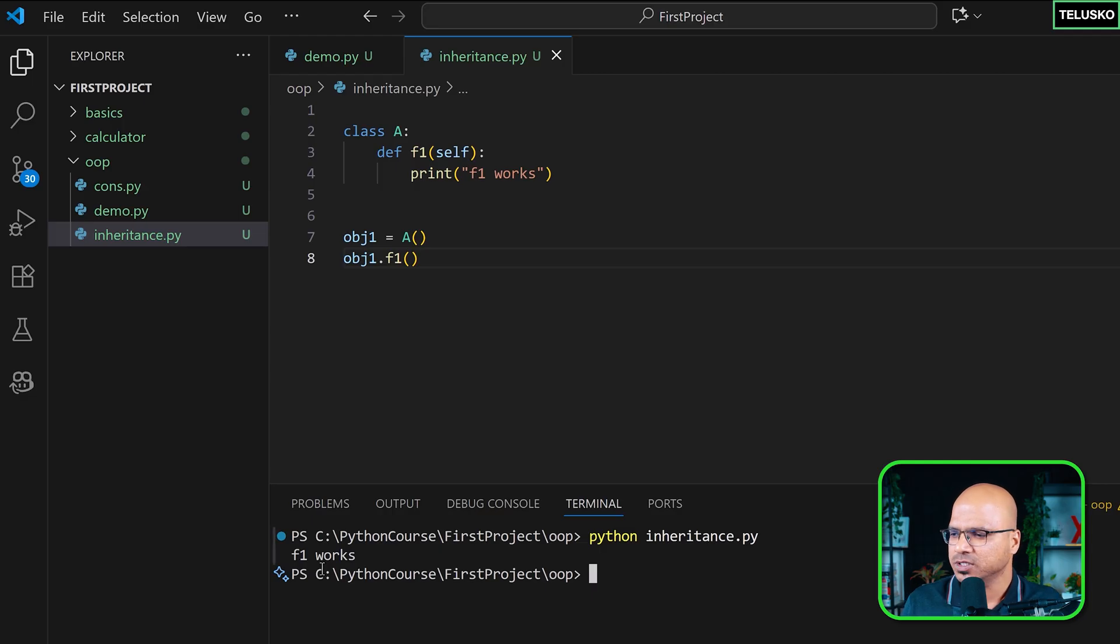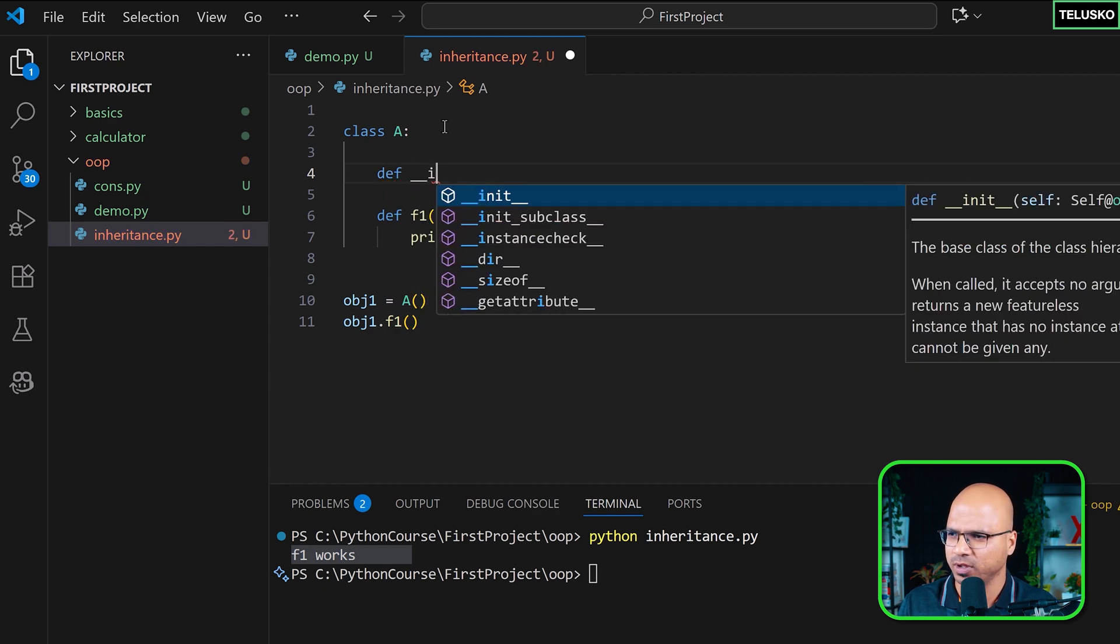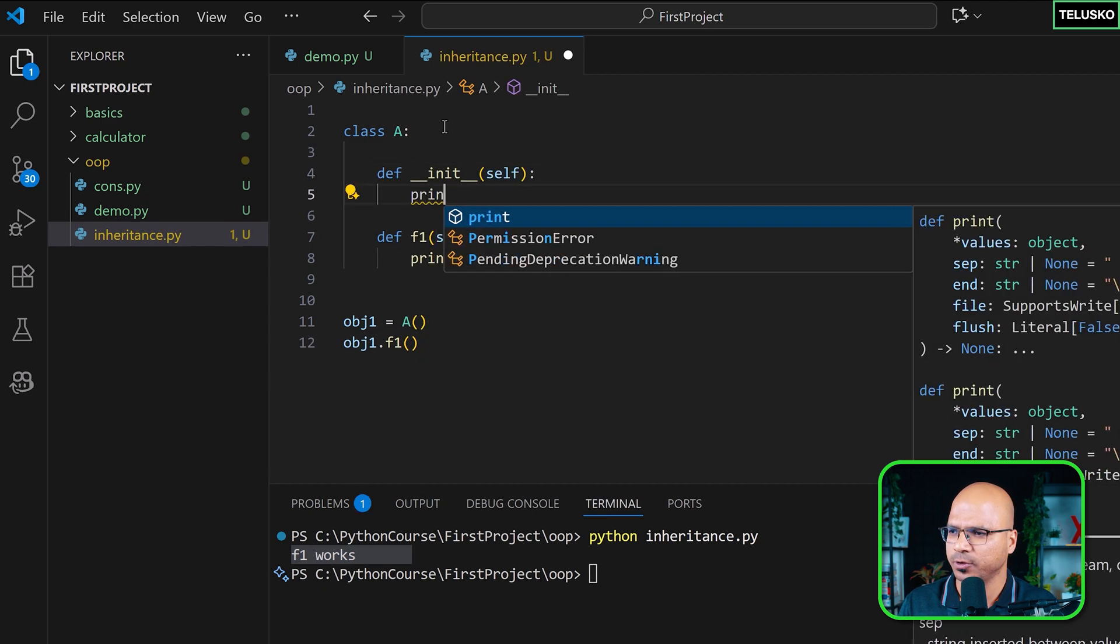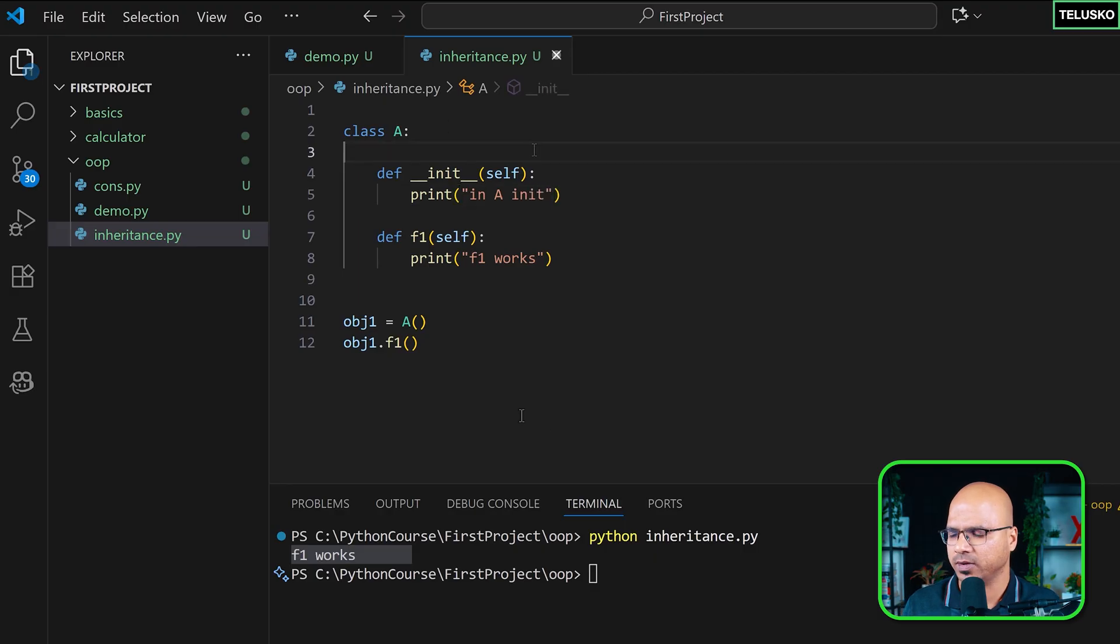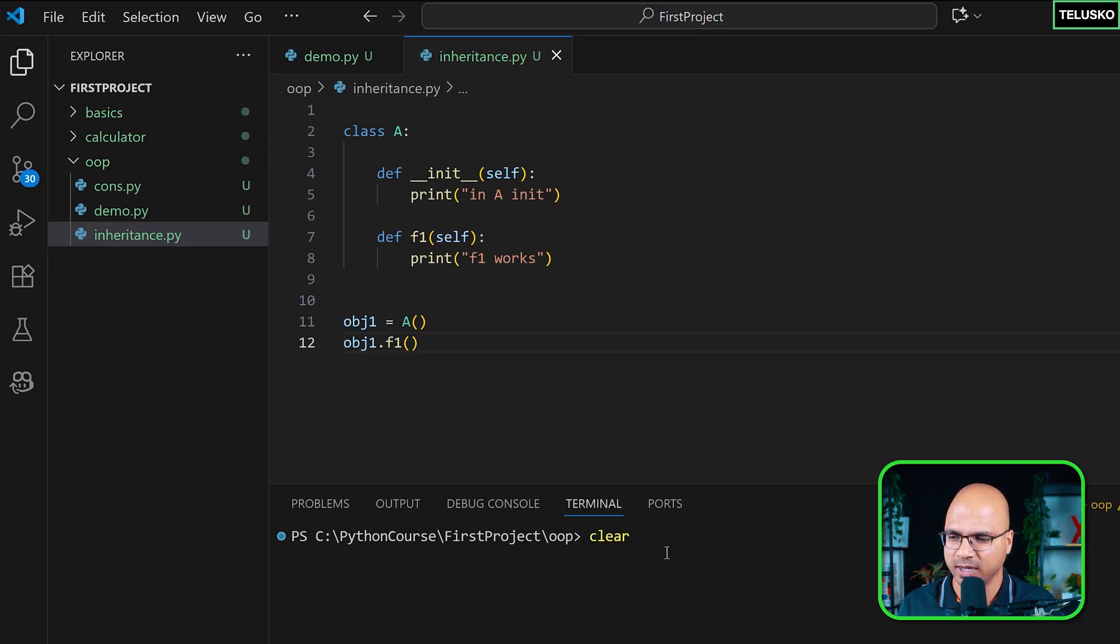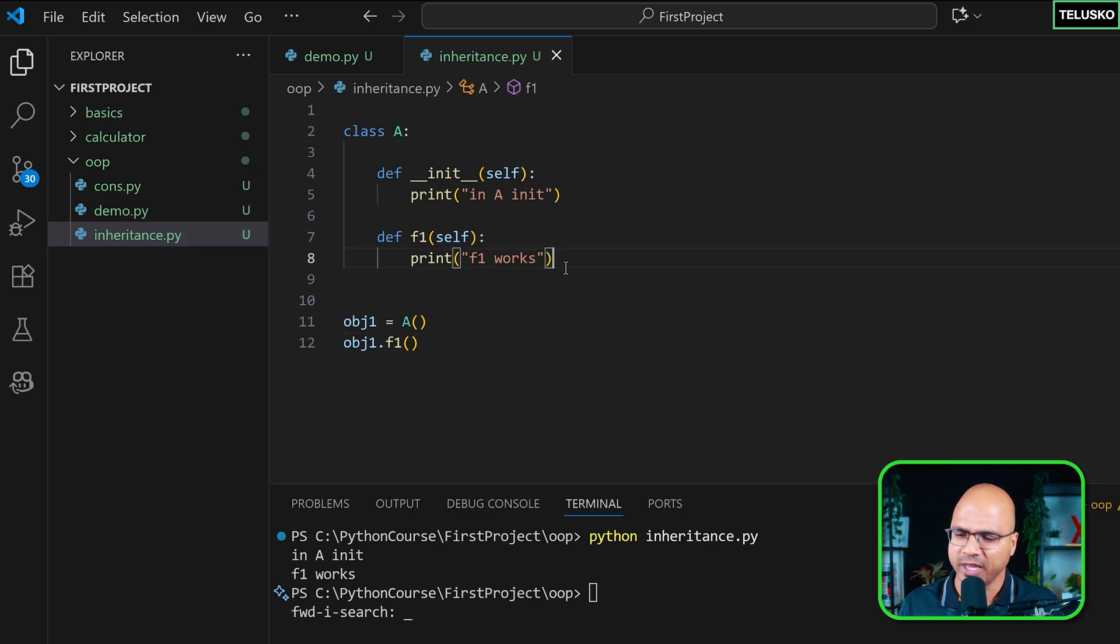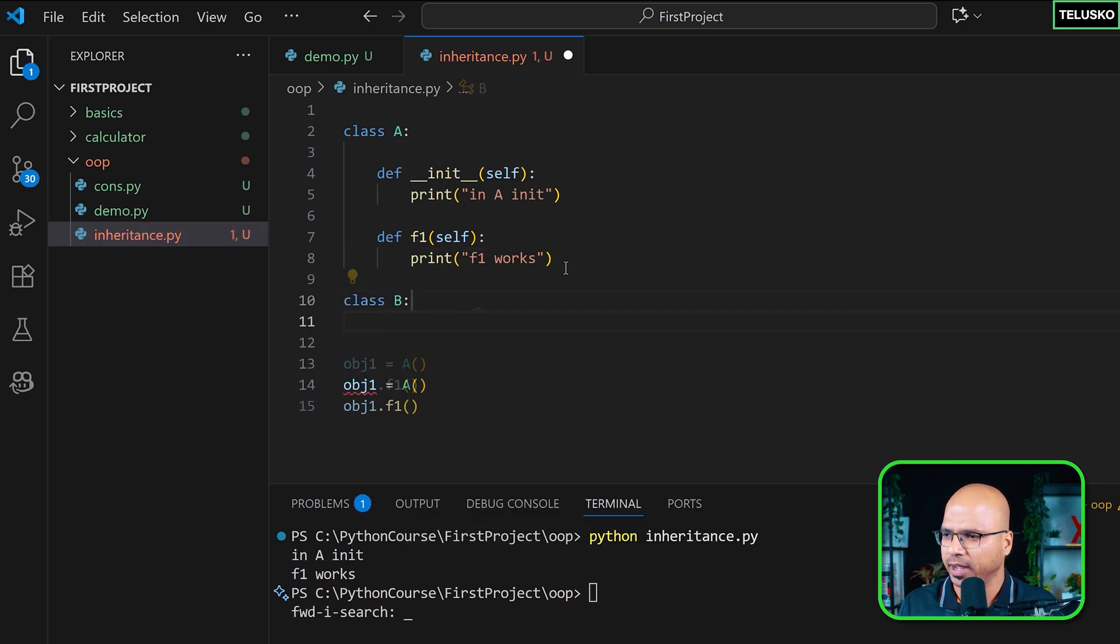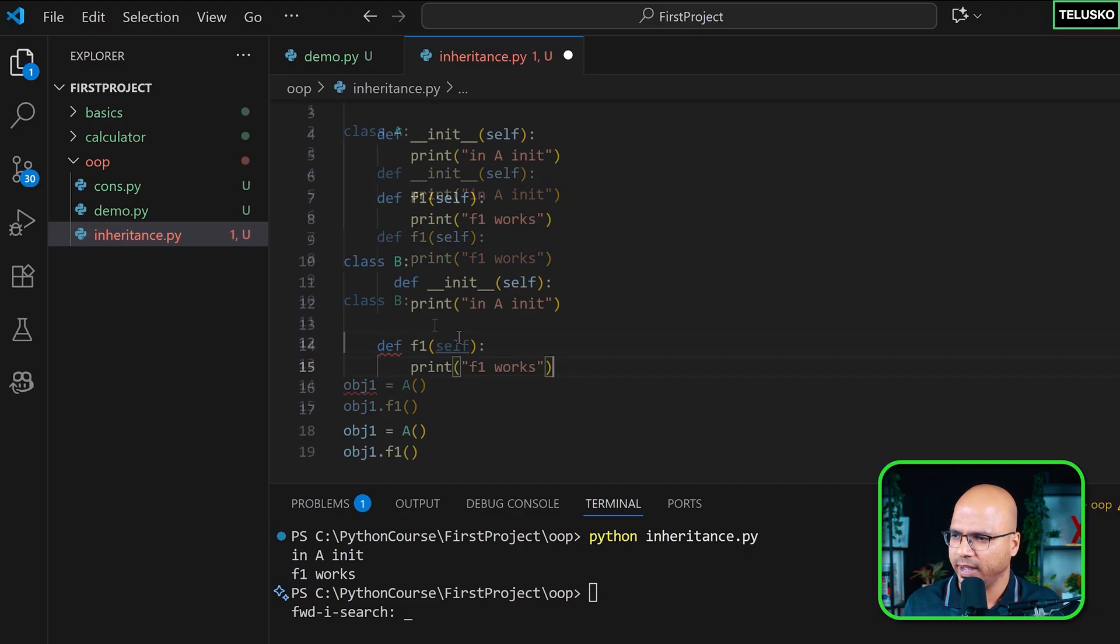You can see it says 'f1 works'. Now I want to add a method here which we have worked before, which is init. And in this I'm going to print 'in A init'. Now you tell me, if I run this, will it print 'in A init'? And if you have seen the previous videos you will say yes. And the answer is yes, it will print 'in A init'. But let me just go towards inheritance now, which is create a class B.